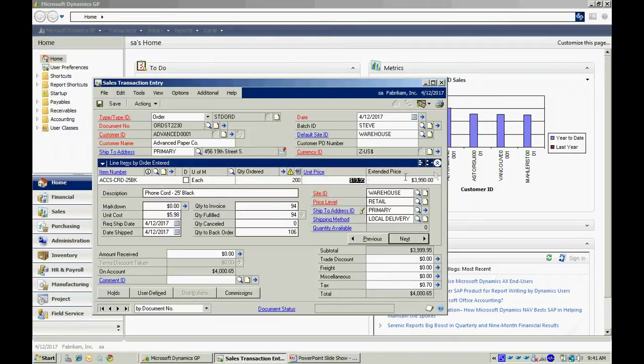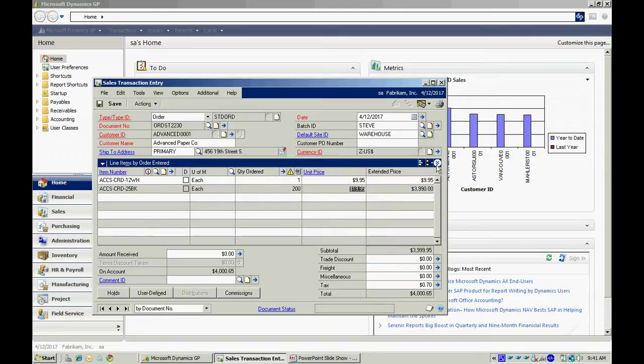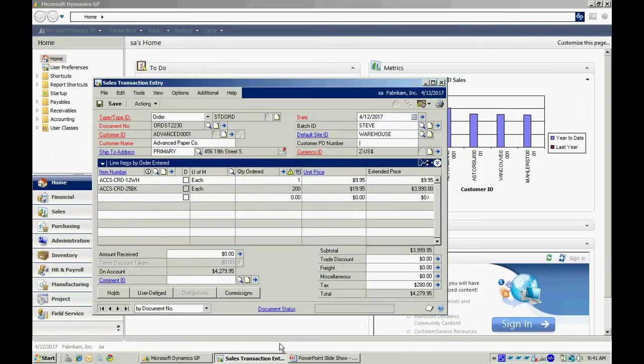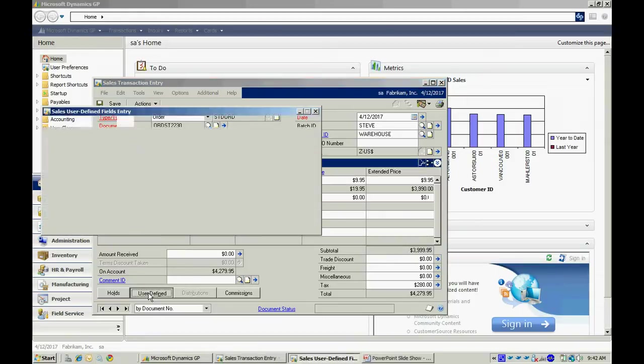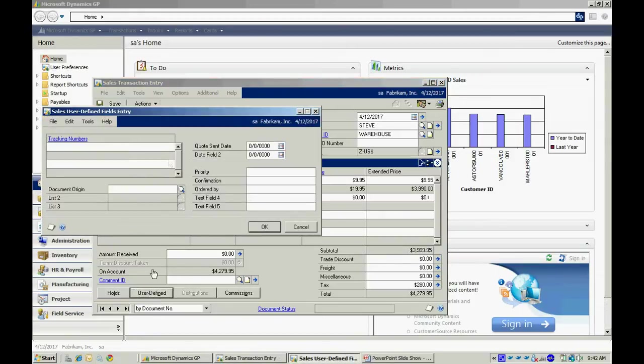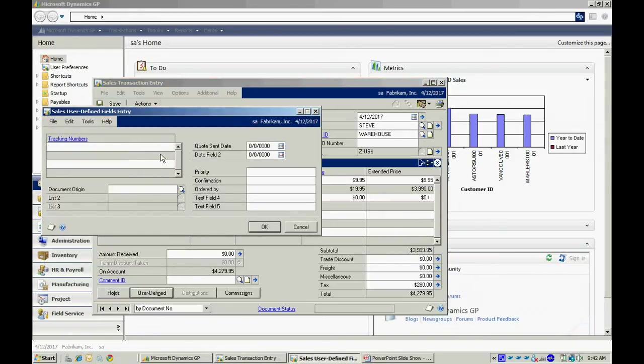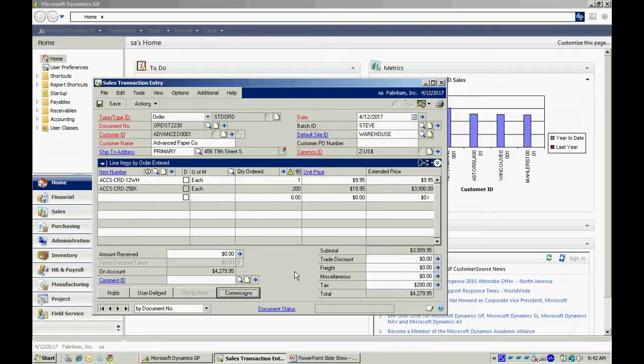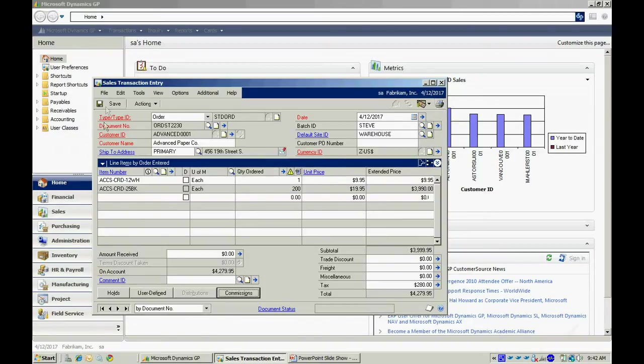I can also look at the detail line. I can click on this expansion arrow here and see all the information about this particular line. I also have access to user defined fields. I can use tracking numbers here for UPS or other shippers. I can define these any way I want to. These values will be stored with this particular order and they will also flow to the invoice. I can print this order out by clicking on this icon here and I can save it.